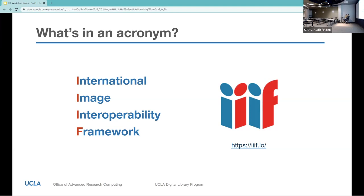They put low-resolution reference images online and placed safeguards against reuse on the web. The high-resolution archival images were jealously guarded offline. As a researcher or educator, you or your students would have to view items separately on their various sites. And if you wanted to work with top-quality facsimiles, you would have to request and sometimes pay for permission to download files. Assembling a collection or database on your own for research or teaching was really difficult.